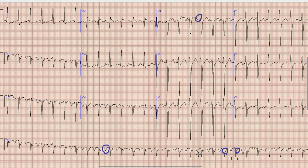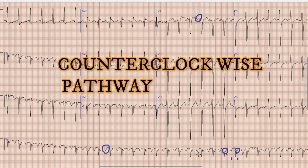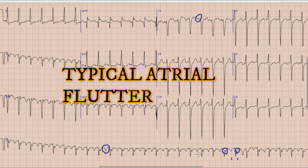Another worth mentioning finding is that the atrial waves are negatively deflected in leads 2, 3, and AVF, while they are positively deflected in lead V1. This type of pattern shows that the pathway of atrial flutter is counterclockwise, and this is called typical atrial flutter.